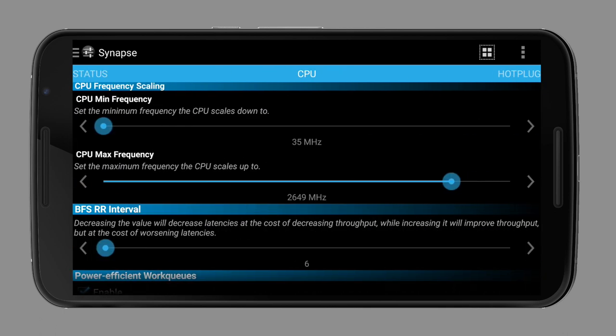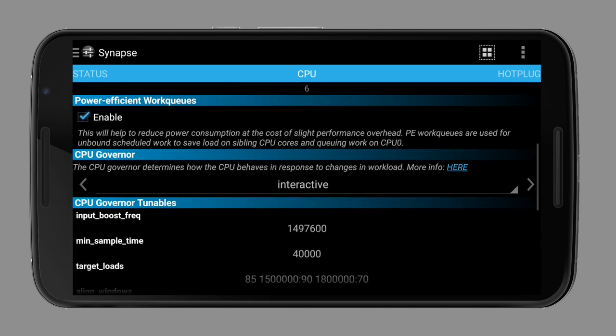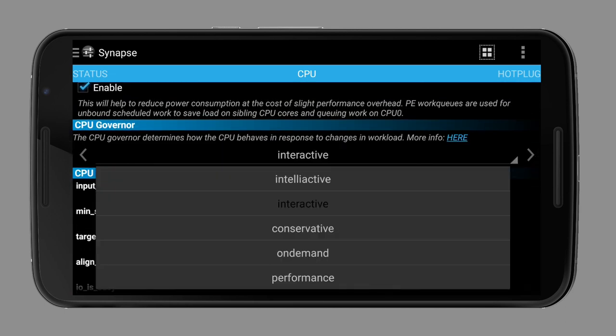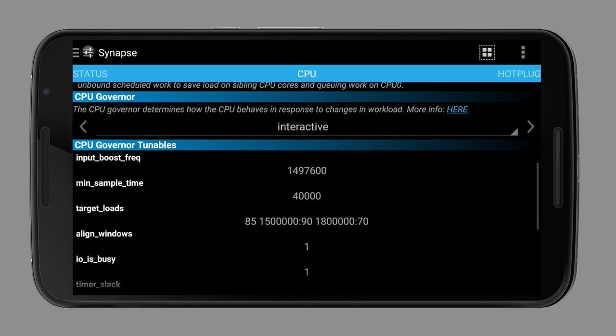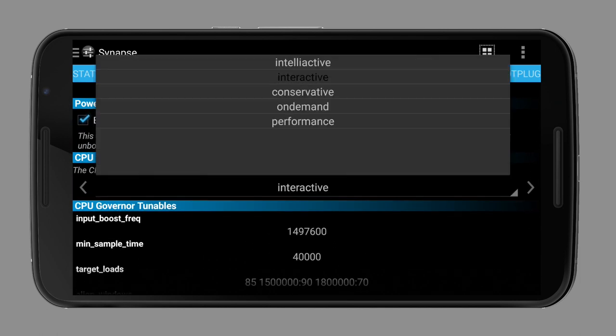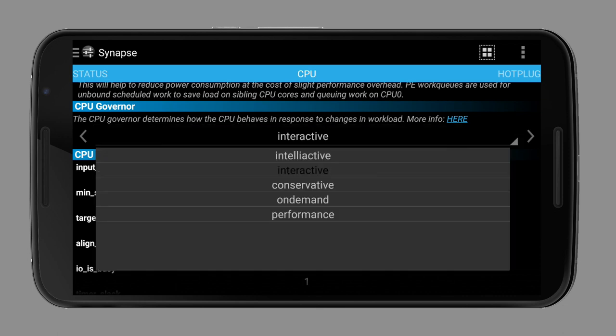Now to the governor. The governor decides when a CPU core should be clocked at a higher frequency. When doing nothing, it should be at the lowest frequency, but if you're using your device, it needs a higher clock to process data. In theory, the clock should only be as high as needed, and not higher, which results in a higher battery drain, or lower, which results in a slower performance.